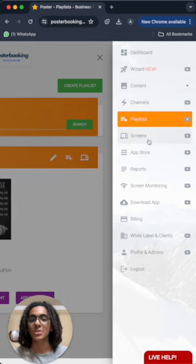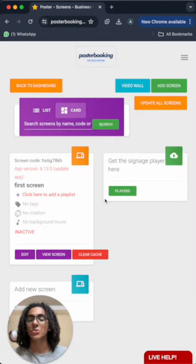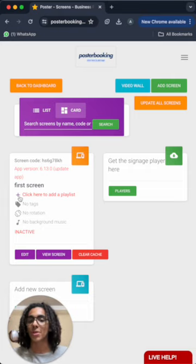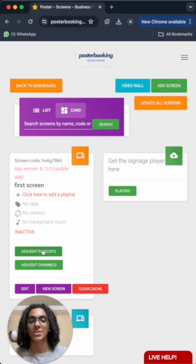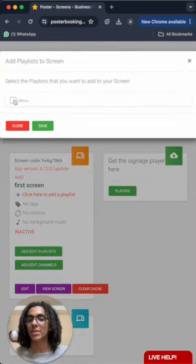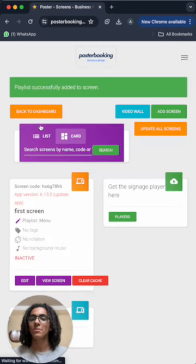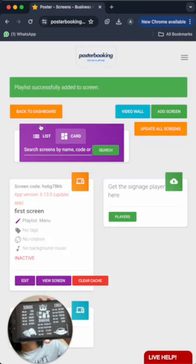So let's go to screens to add the playlist to the screen so it starts displaying the content. From the plus button here we're going to click add/edit playlists and select the playlist that we just created and press save, and very quickly it's going to display right now.